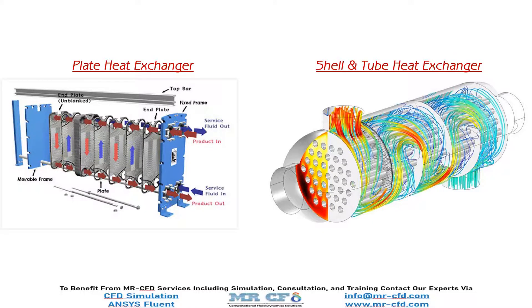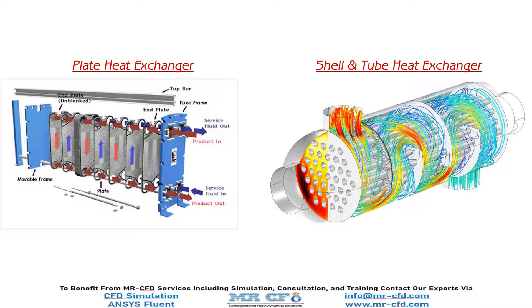In general, heat exchangers are divided into two groups of shell and tube type and plate type heat exchangers. The CFD training package studies these two general heat exchanger types by investigating six different examples using ANSYS Fluent software.